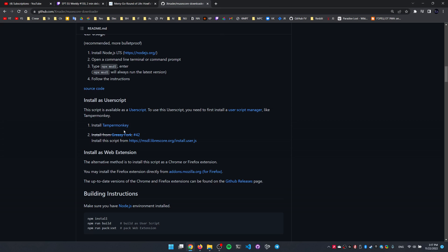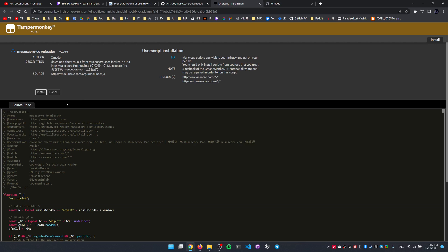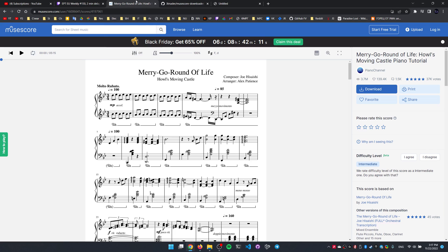And after we have Tampermonkey installed we click the second link to the so-called user script. To install the user script for MuseScore.com simply click on the link and click install here and nothing happens, obviously. Well, maybe it is installed, let's give it a try.